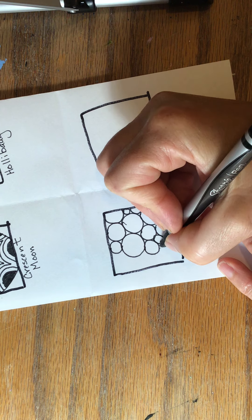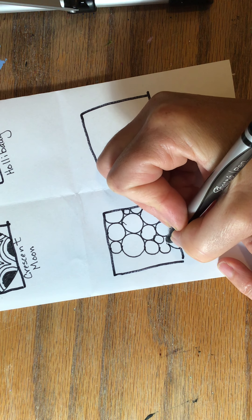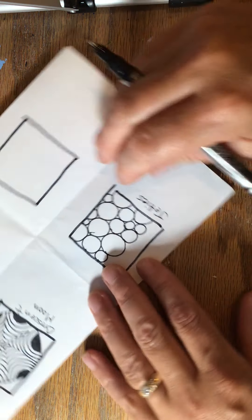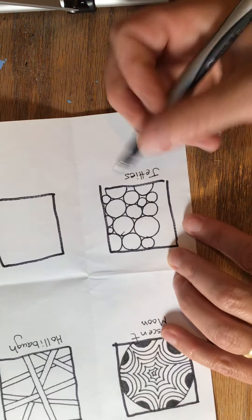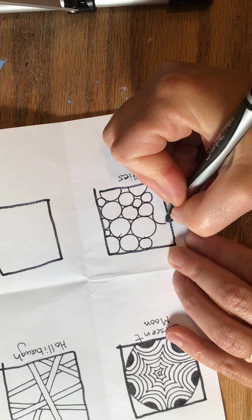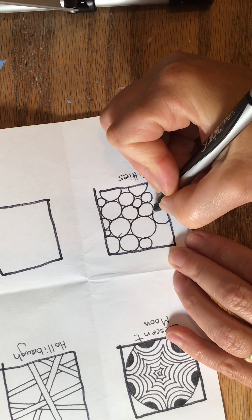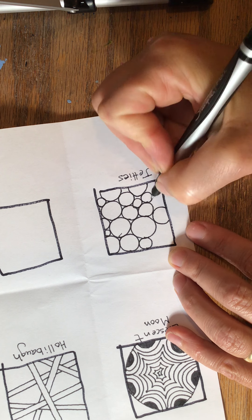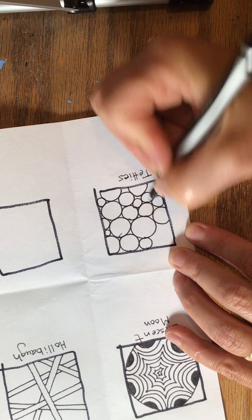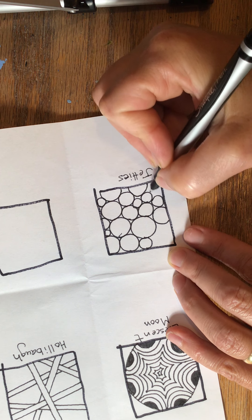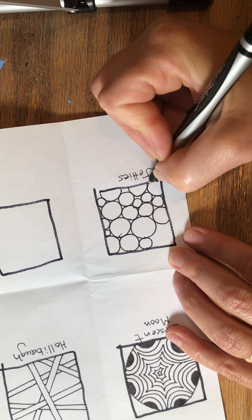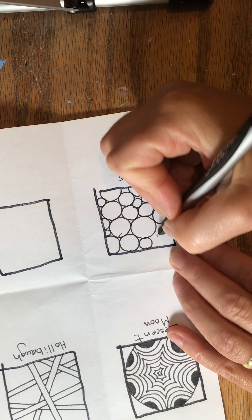It's okay if they're not perfect circles. You don't need to get a template out or anything like that. You want them to look like they have some life. They were drawn by a human, not by a machine.